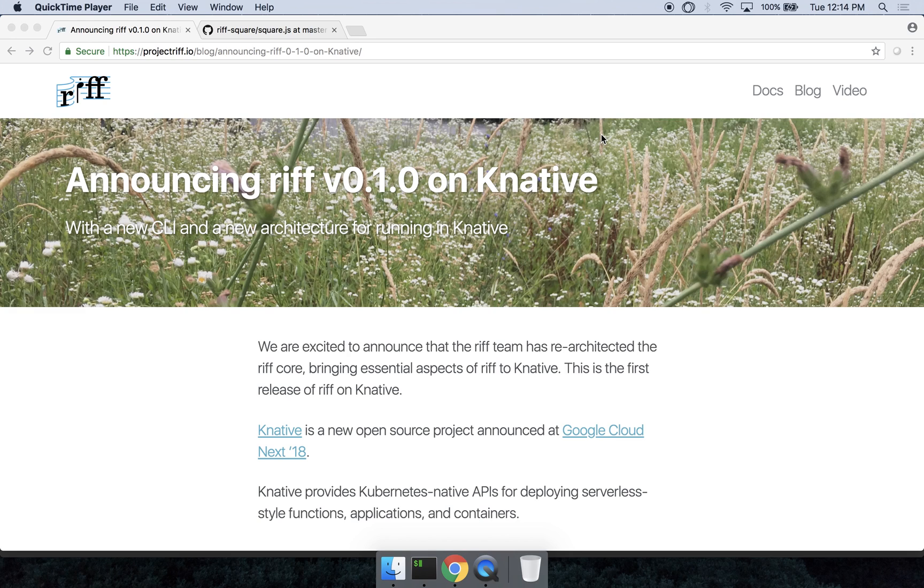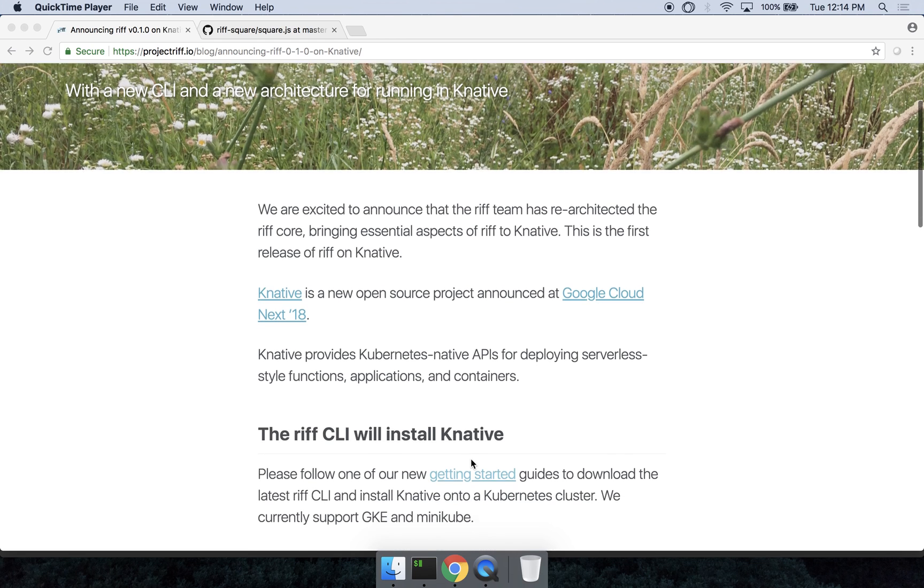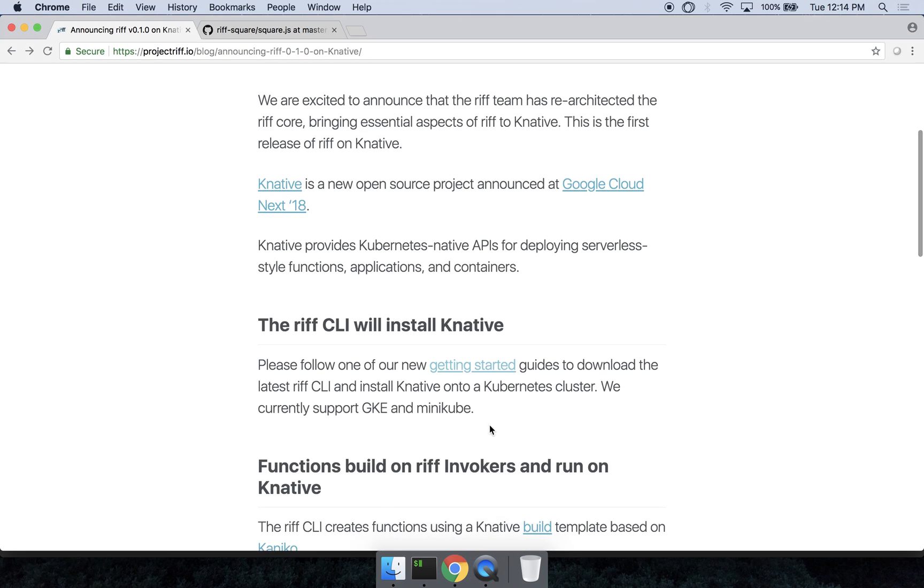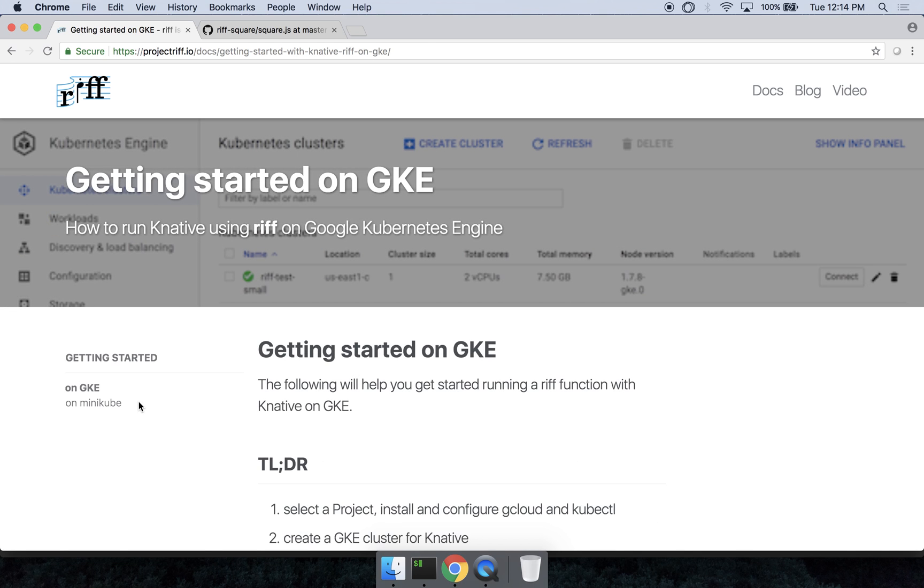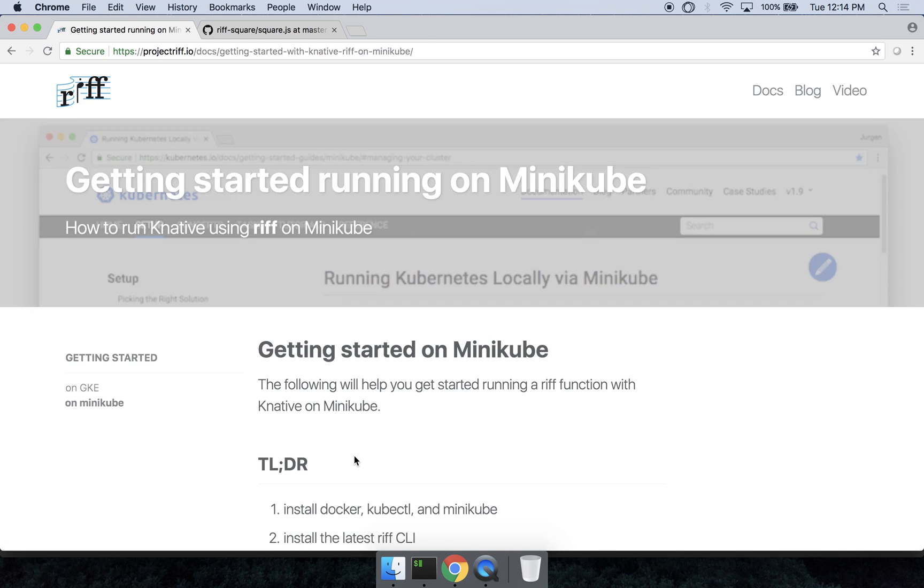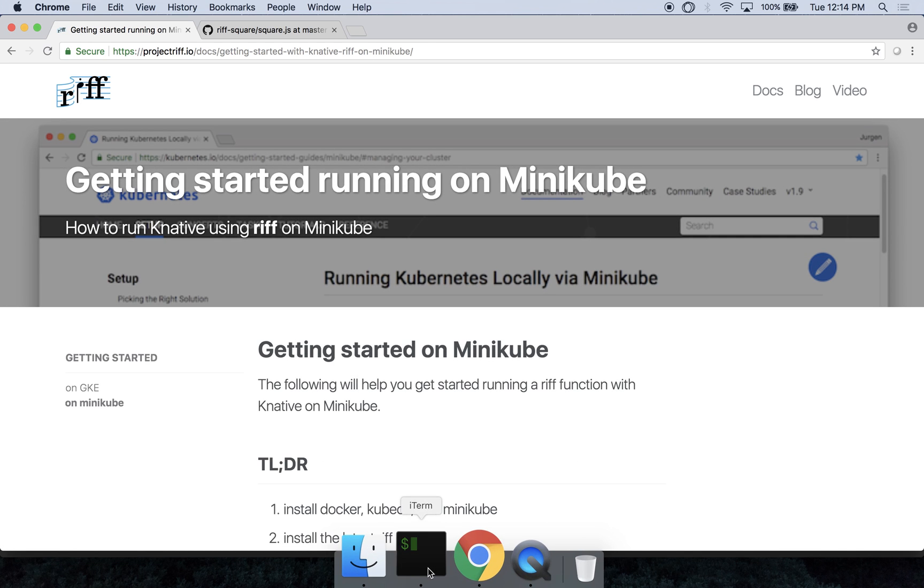Today we've released version 0.1 of Riff, which builds on Knative, a new open source project initiated by Google to which the Riff team has been contributing for the past few months. You can check out our blog post on projectriff.io, which includes getting started guides for GKE and Minikube.